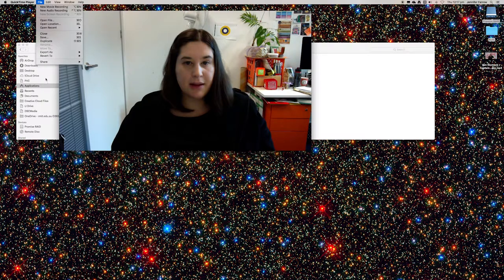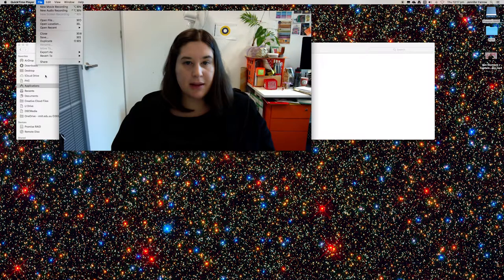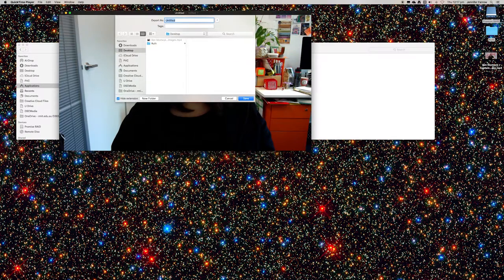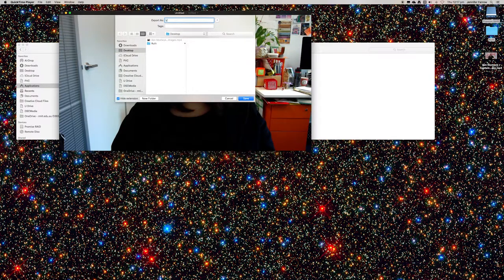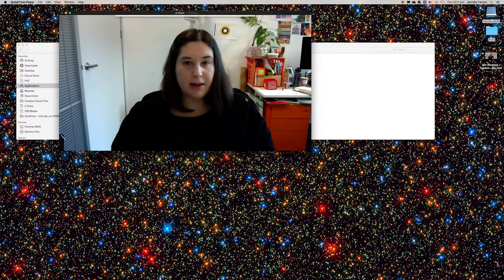To save, just click on File, then Save, and save it in a place where you'll remember.